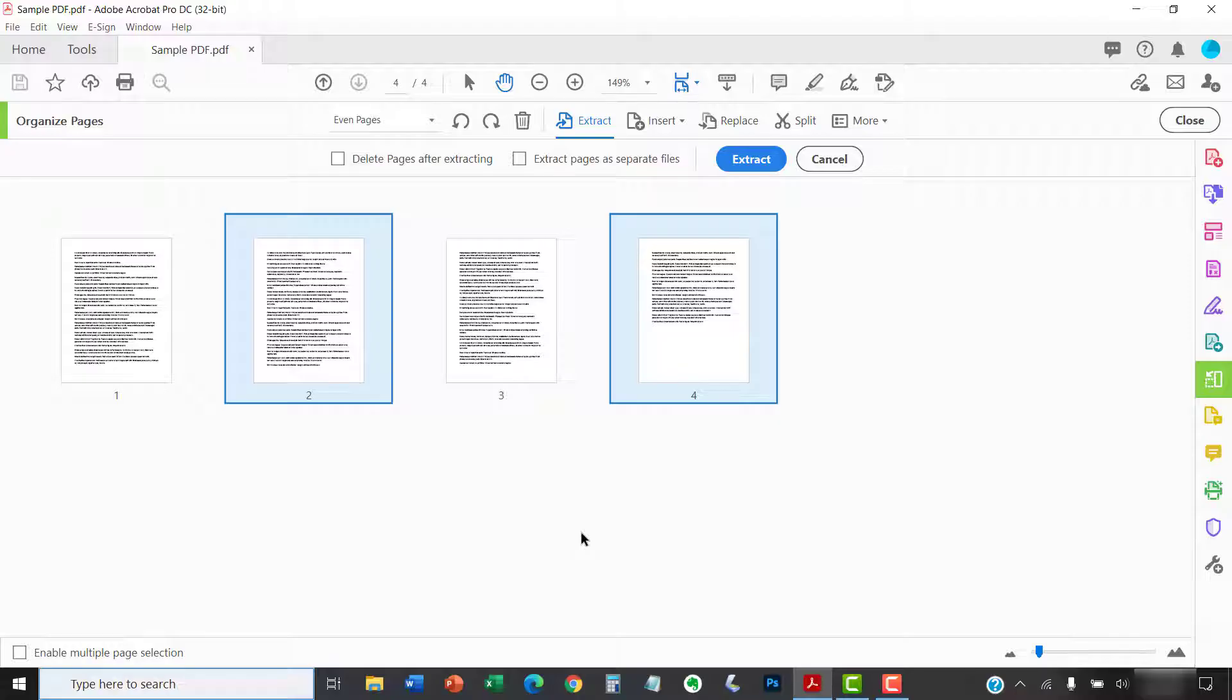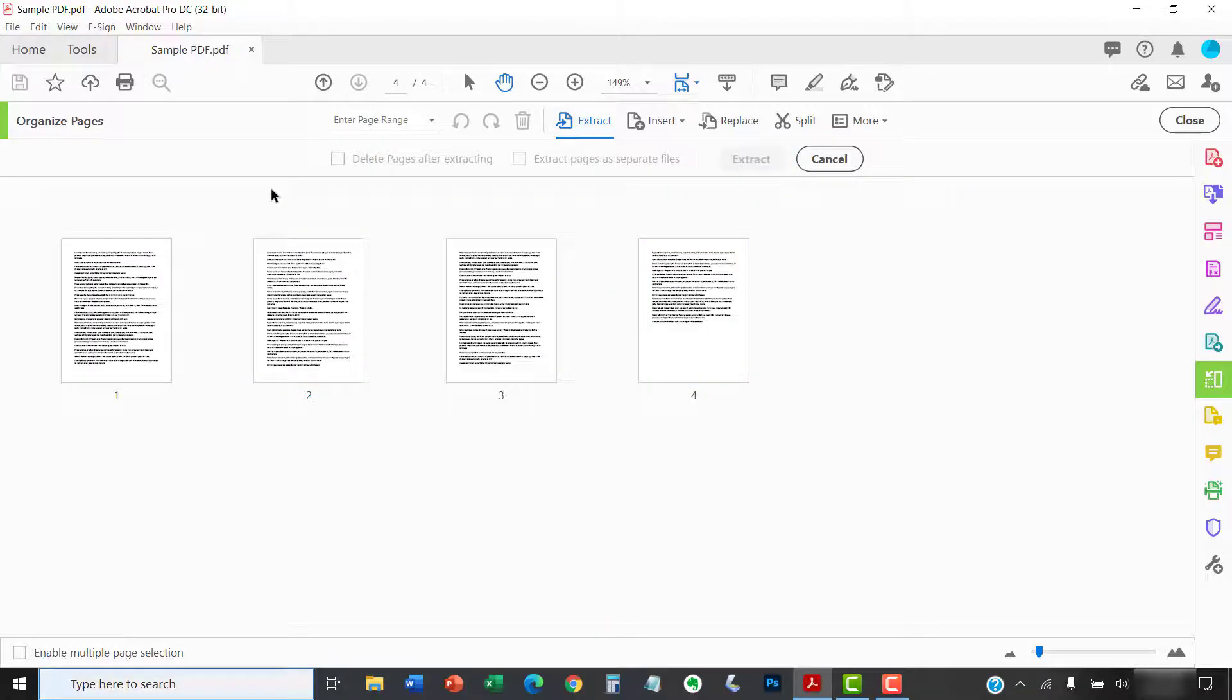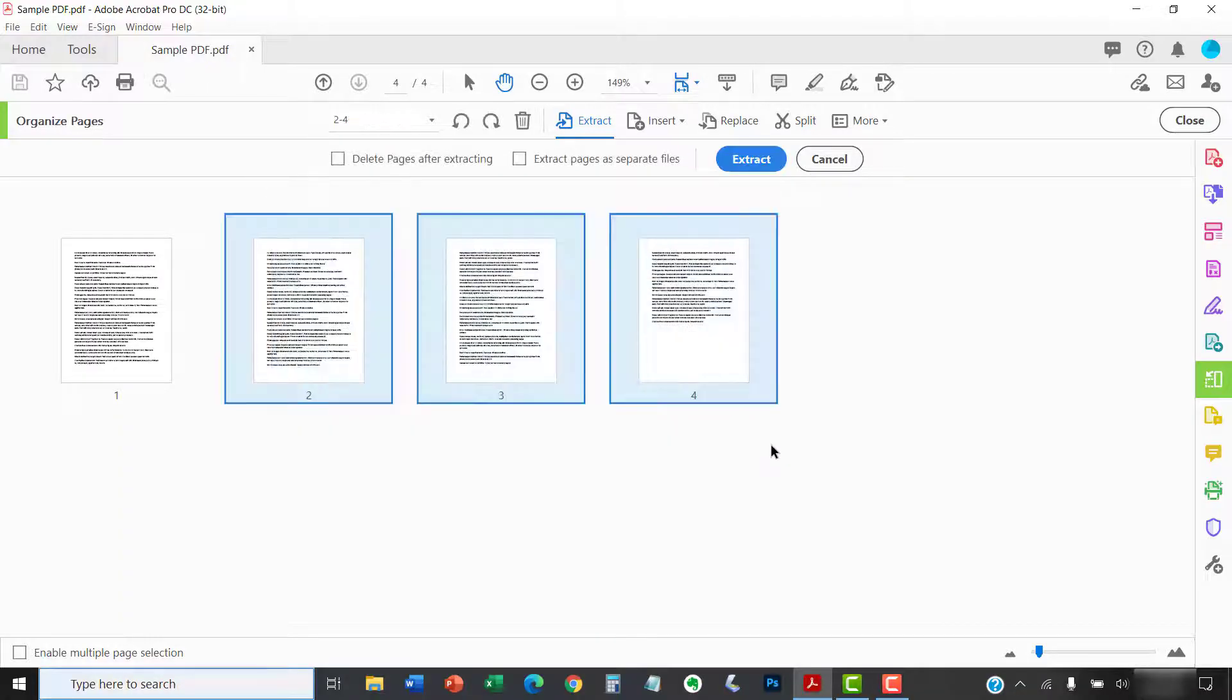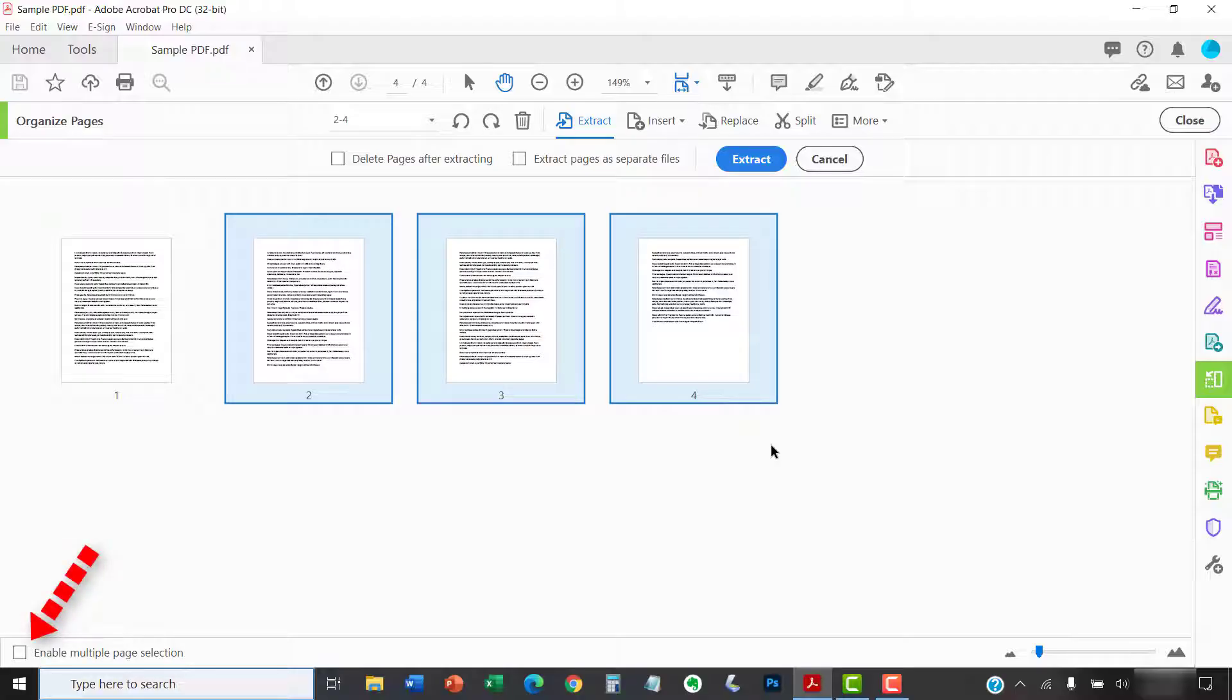Or, click and drag your mouse to select multiple pages at once. PC users also have the option to select Enable Multiple Page Selection to select multiple consecutive or non-consecutive pages without using the Shift or Ctrl key.